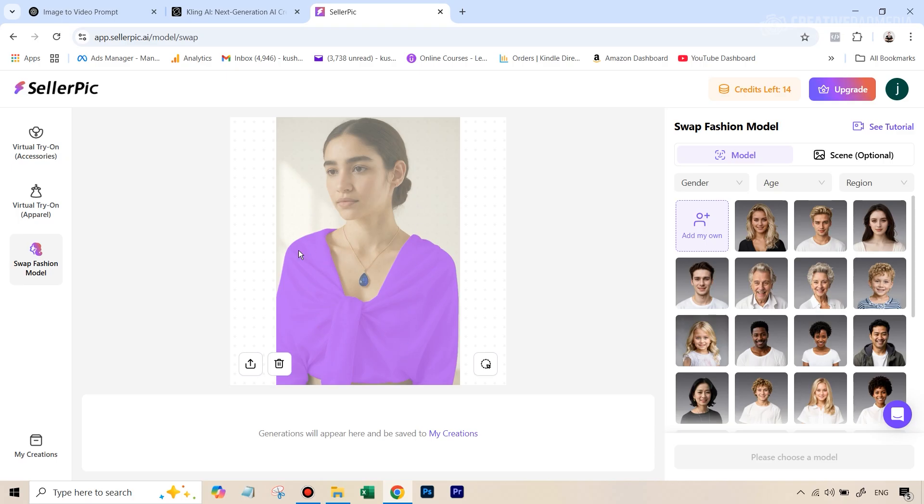And the reason it does that is because it allows you to create the mask. So you can keep something constant and change everything else. So right now, of course, it is probably thinking that we want to do this for the clothes, but we just want to do this for the jewelry. And we want to change the model altogether.